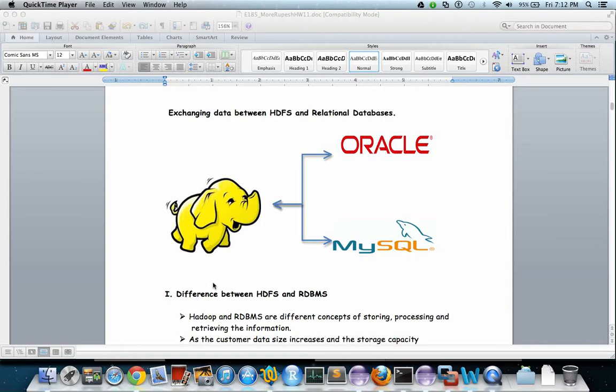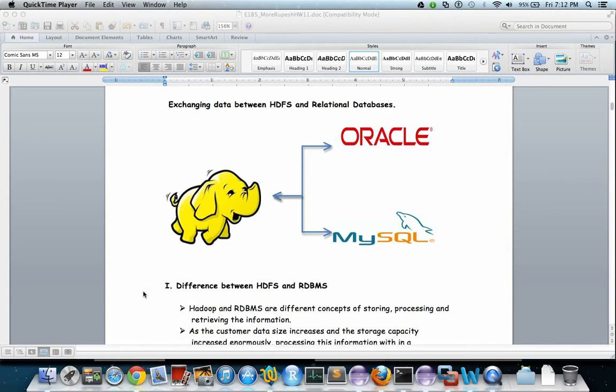RDBMS and Hadoop are different concepts of storing, processing and retrieving information. DBMS and RDBMS are in the literature for a long time whereas Hadoop is a new concept comparatively.